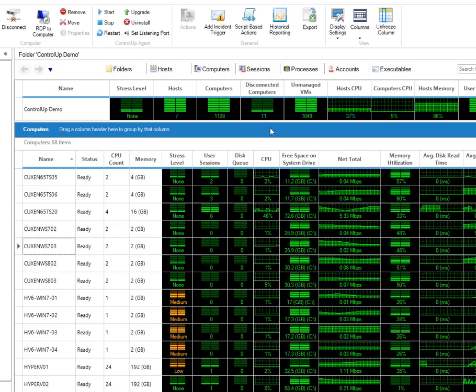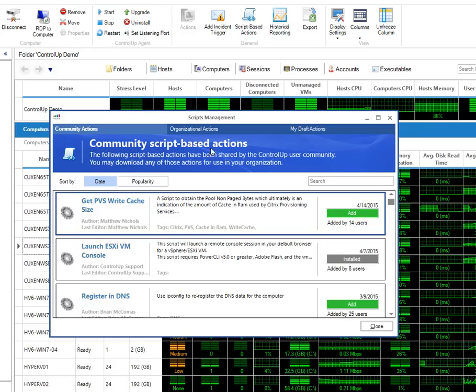To get started, first download and install the SBA by opening the Script-Based Actions Management window and finding the script under the Community Actions tab.